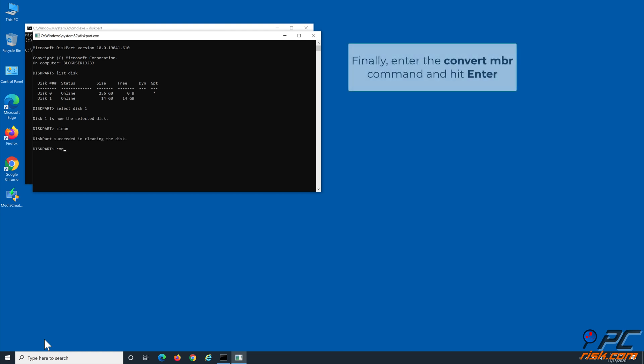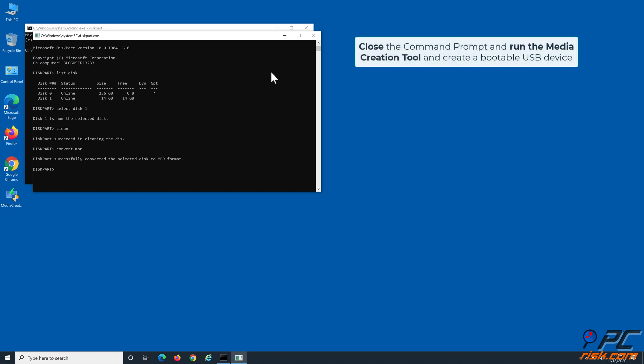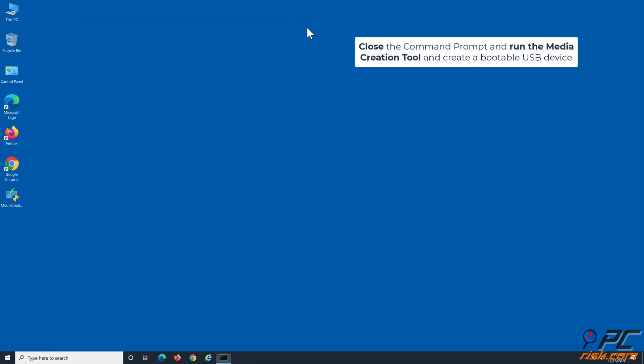Finally, enter the Convert MBR command and hit Enter. Close the Command Prompt and run the Media Creation Tool and create a bootable USB device.